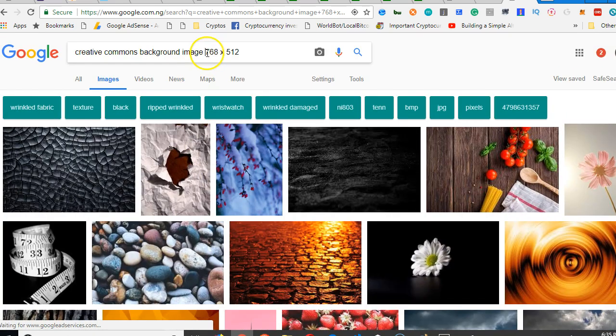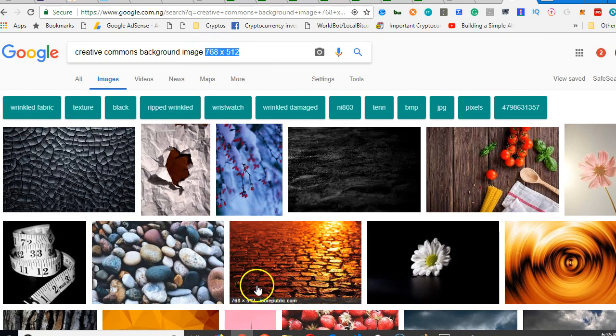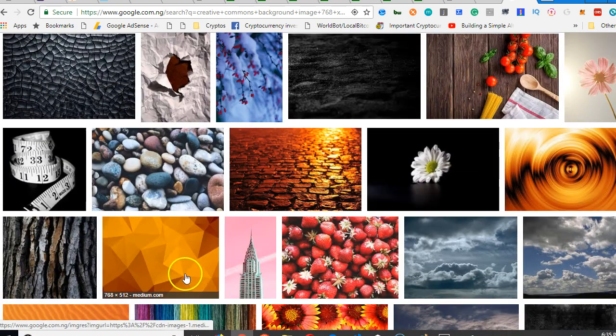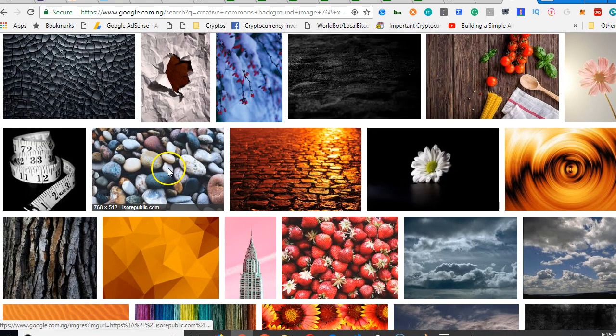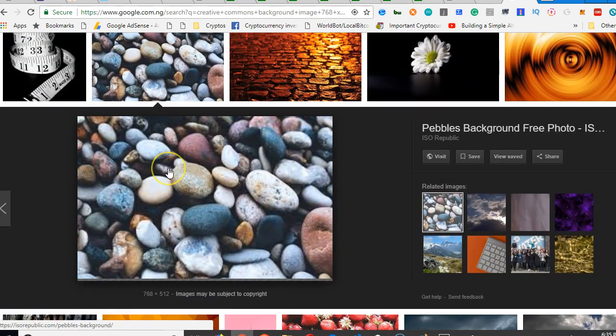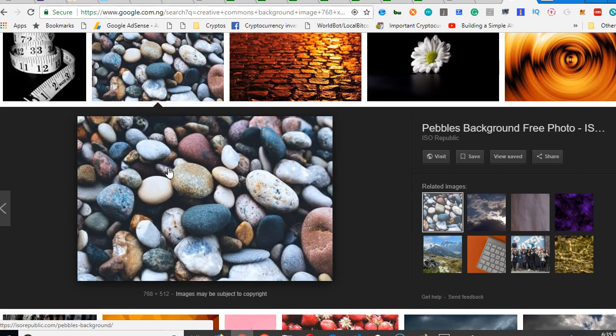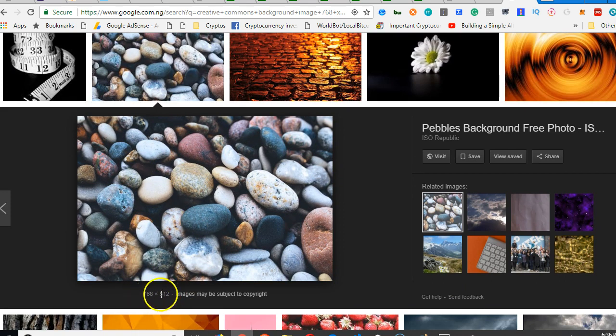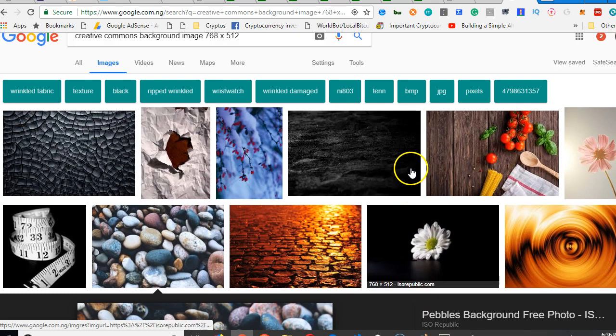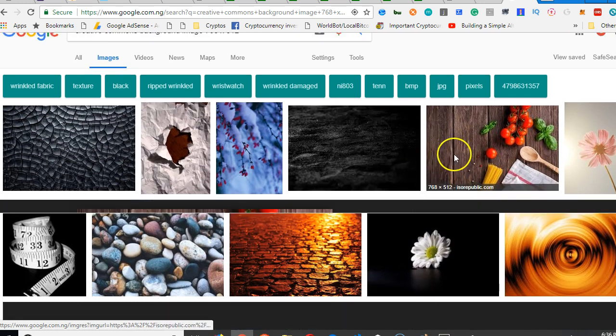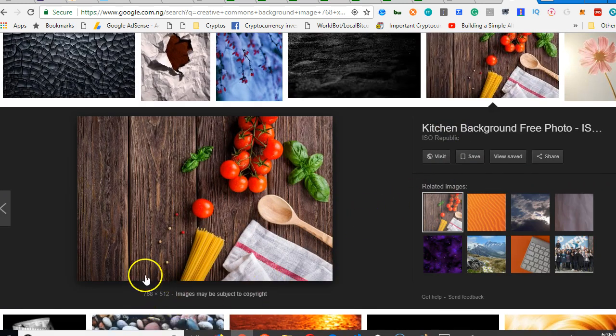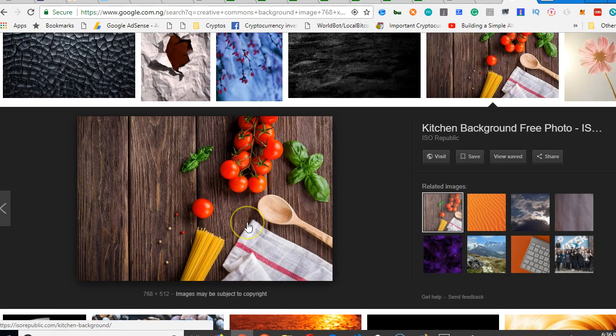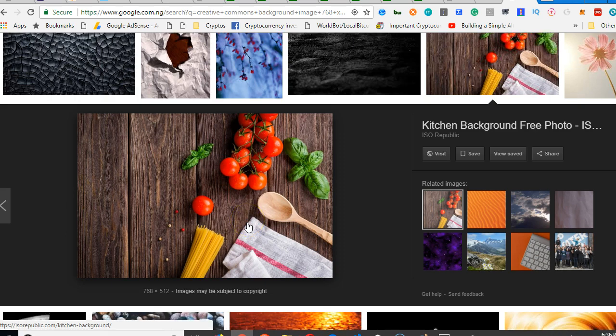So Google takes these dimensions and tries to find exactly images that match the dimensions. For instance, if I click on this, I will see that it's, look at, it's the same size. So look at this one. I think this makes sense. It's the same. I think this one makes more sense.